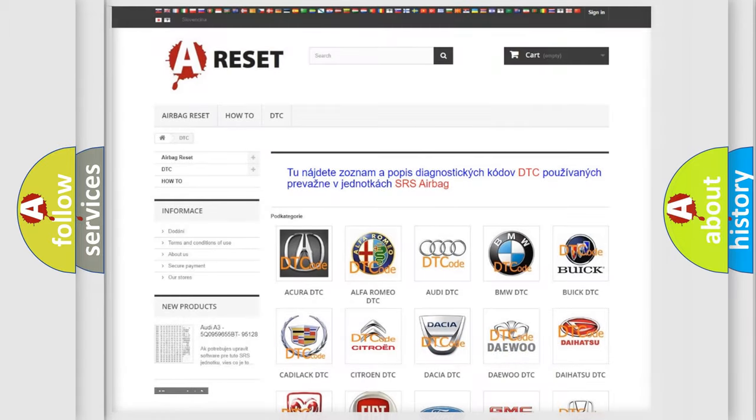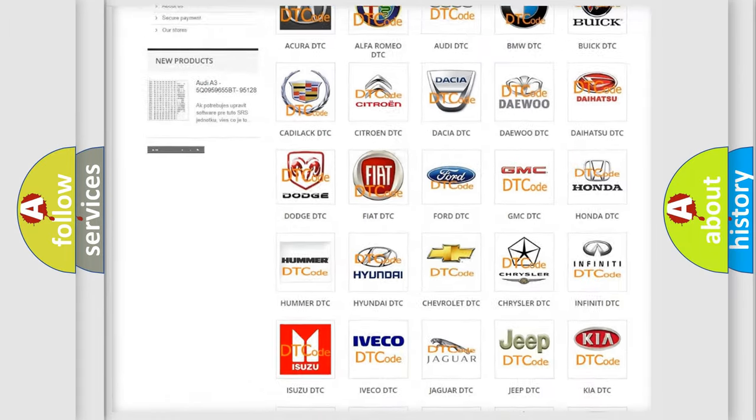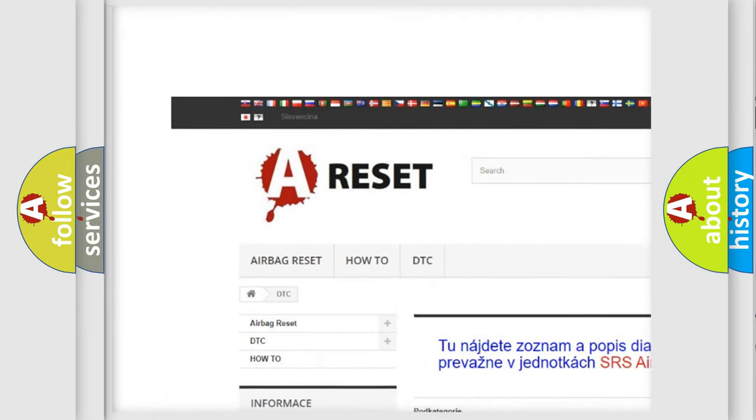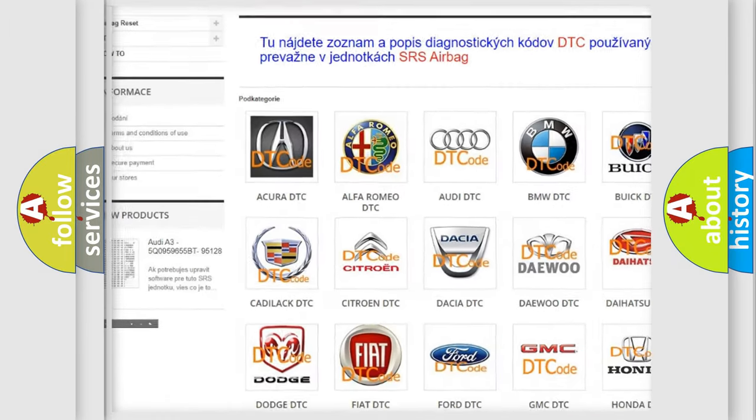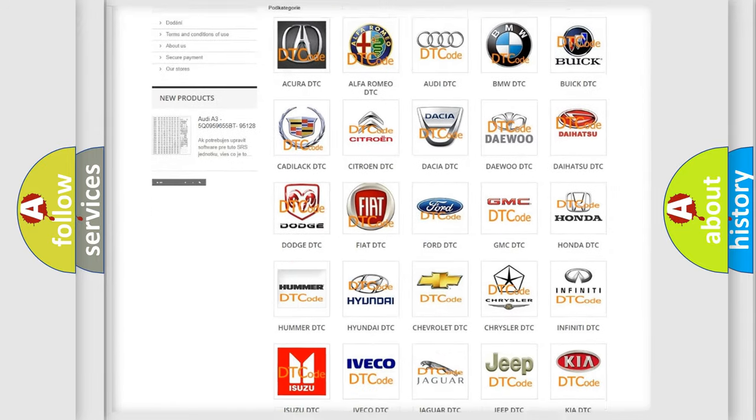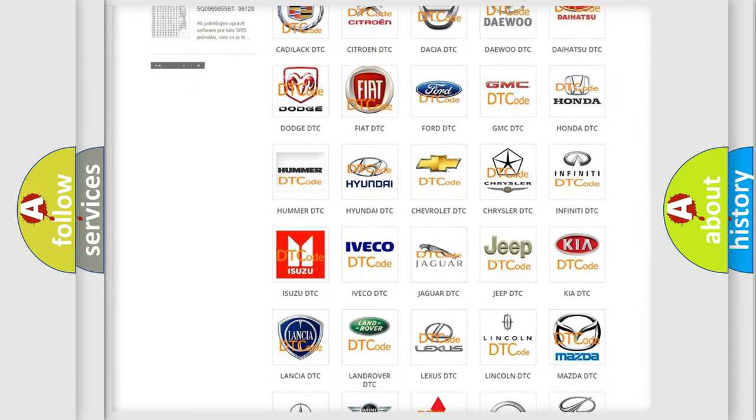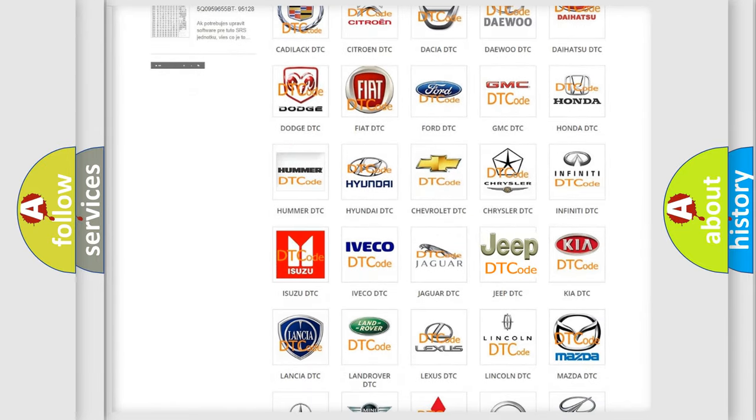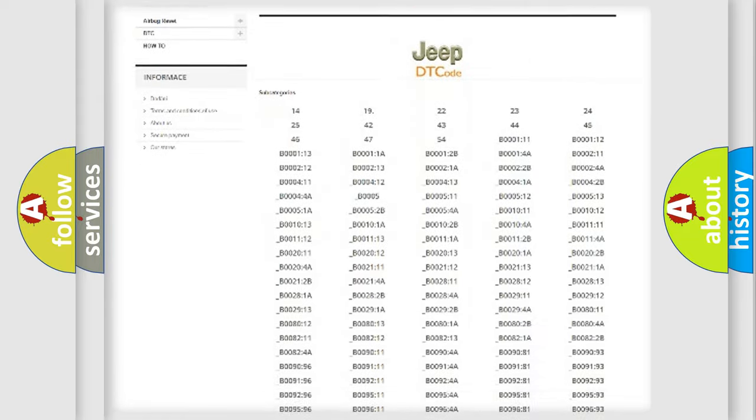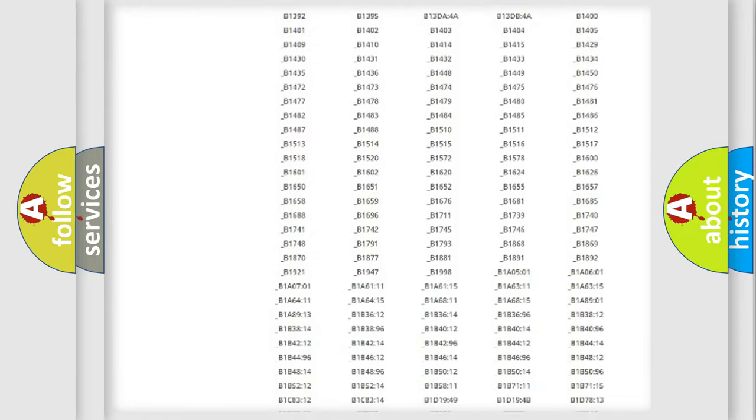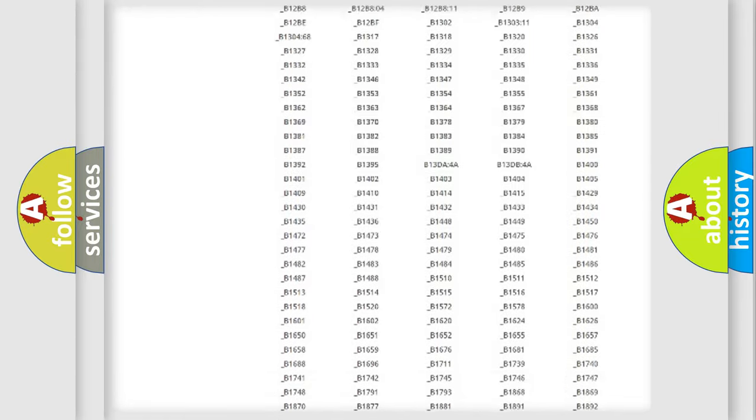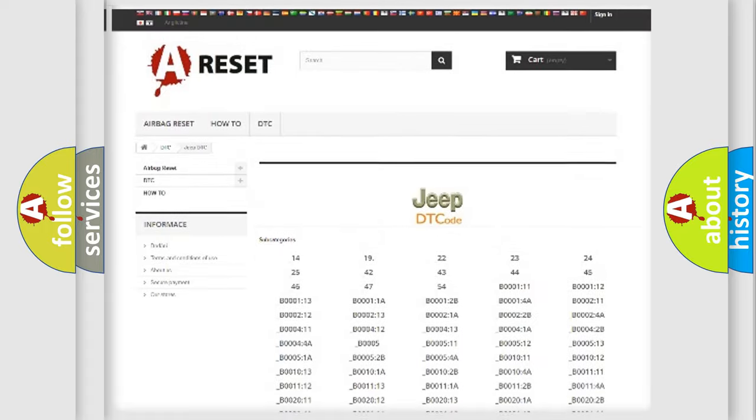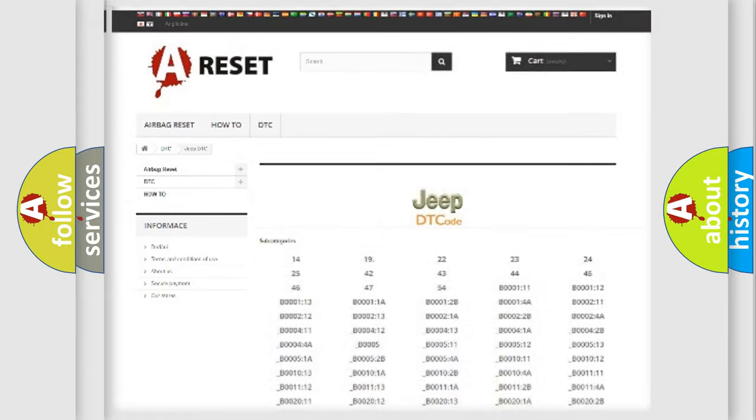Our website airbagreset.sk produces useful videos for you. You do not have to go through the OBD2 protocol anymore to know how to troubleshoot any car breakdown. You will find all the diagnostic codes that can be diagnosed in Jeep vehicles, and also many other useful things.